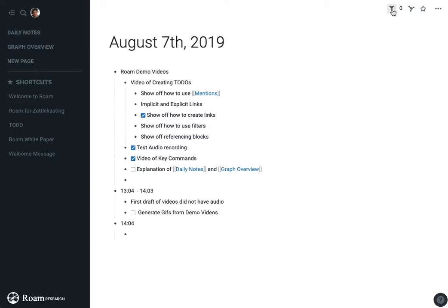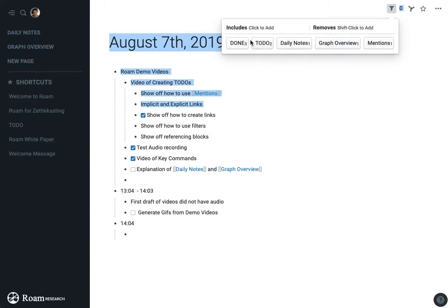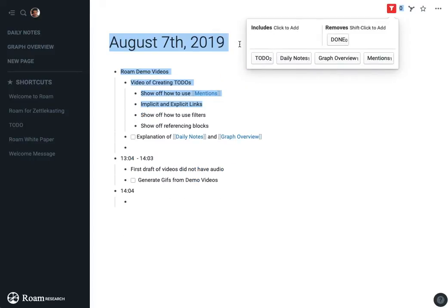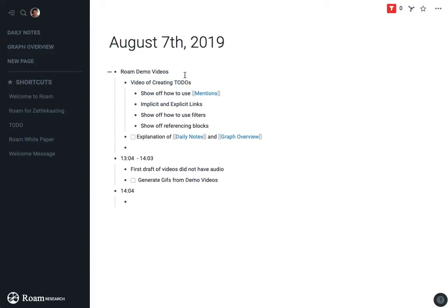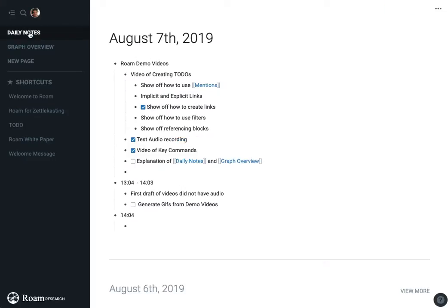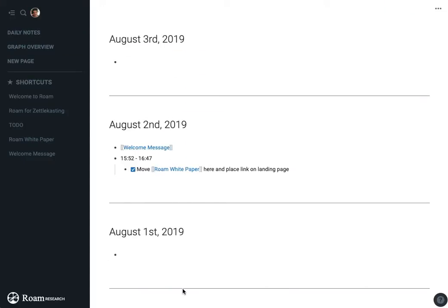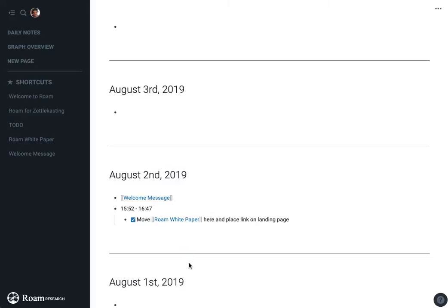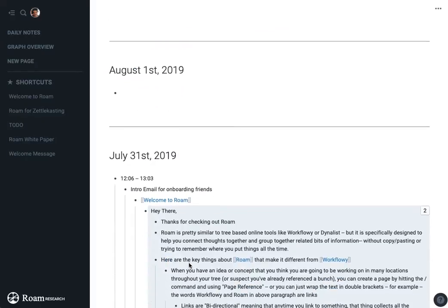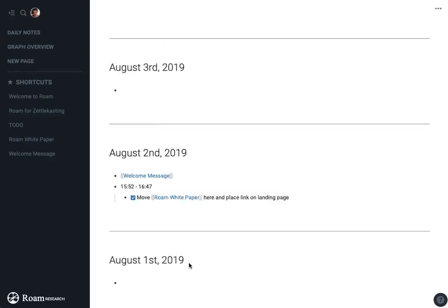So I can also do things like if I shift click on a filter, it will remove those from the tree. So this will allow me to just hide all the items which are done, but without deleting them so that I can actually go back and over time get a good sense of the things which I've done on each given day.